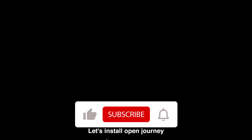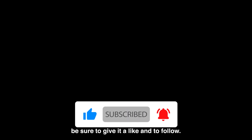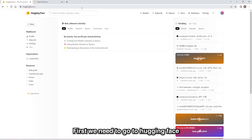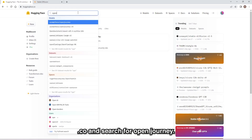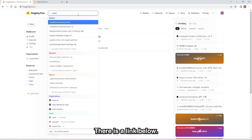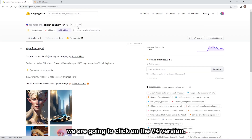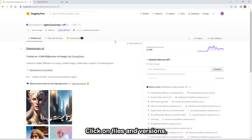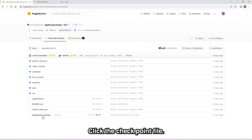Welcome to the video. Let's install Open Journey for Stable Diffusion. If you enjoy the video, be sure to give it a like and a follow. First, we need to go to huggingface.co and search for Open Journey — there is a link below. We are going to click on the v4 version, click on Files and Versions, and click the checkpoint file.